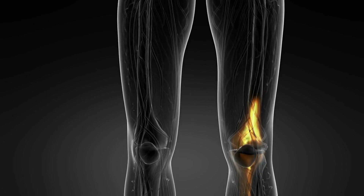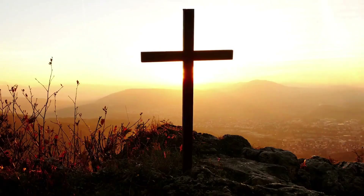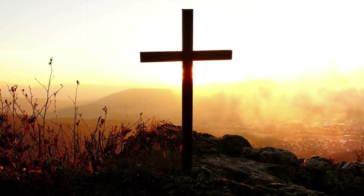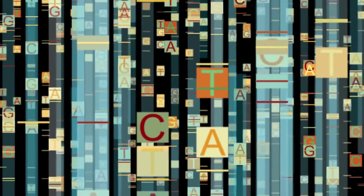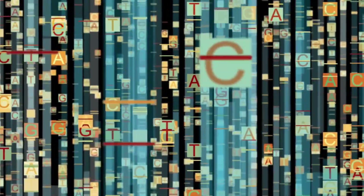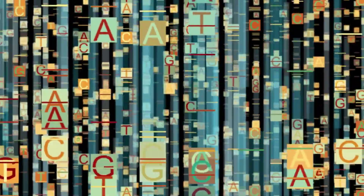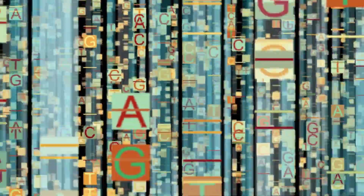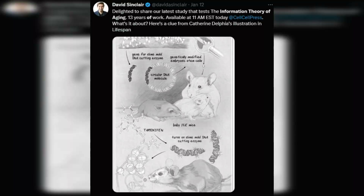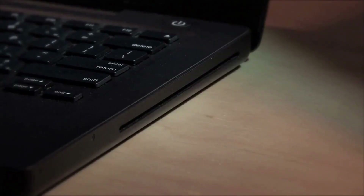This ultimately leads to age-related diseases and death. Importantly, Sinclair's team did not see any increase in the amount of mutations in the genome. Coming back full circle, the epigenetic twist is that Sinclair's ITA argues it's the loss of epigenetic — rather than genetic — information that drives aging.